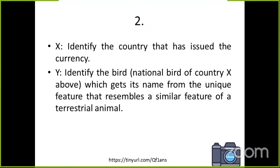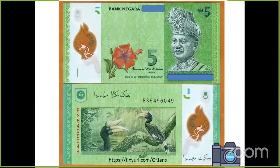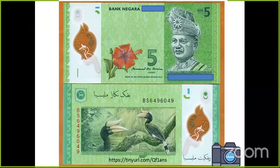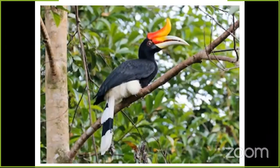Moving on to question 2. There are two parts: the first part is to identify the country that has issued the currency; the second part is to identify a particular bird which is the national bird of that country. The bird gets its name from a unique feature resembling a feature of a terrestrial animal. For the bird, I'm looking for a two-word answer. This is the currency note — some critical portions have been redacted.